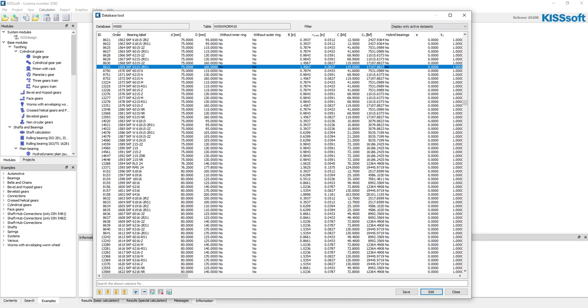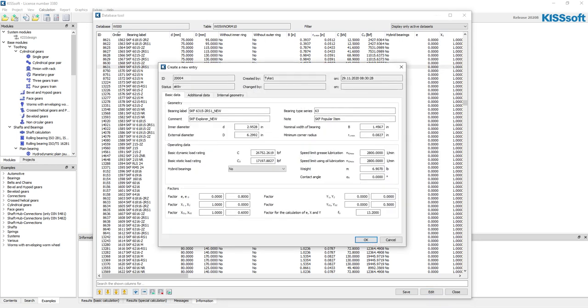What I can do is I can highlight this bearing, and then down here you see this plus, the blue plus button, and the remove row. If I add a row, it's going to take that information from that bearing and it's going to create a new entry.